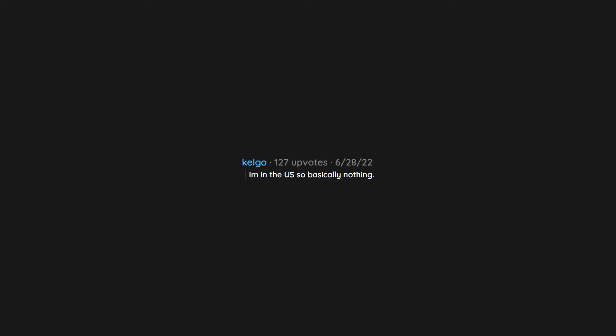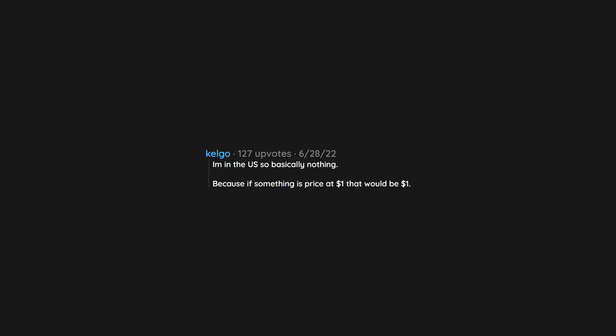I am in the US so basically nothing. Because if something is priced at one dollar that would be one dollar and 12 cents.